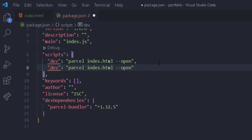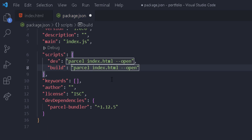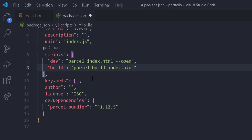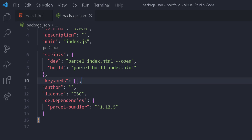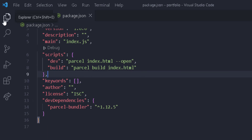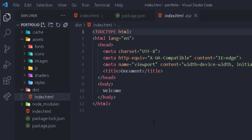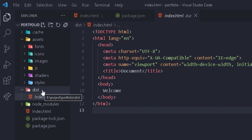We're going to have another script called 'build'. This will give us the build version — the optimized, production-ready version we can use for hosting. So if we want to run that, we simply run 'npm run build' and it runs the build command, producing a dist folder with all the files we need, like index.html and JavaScript files.